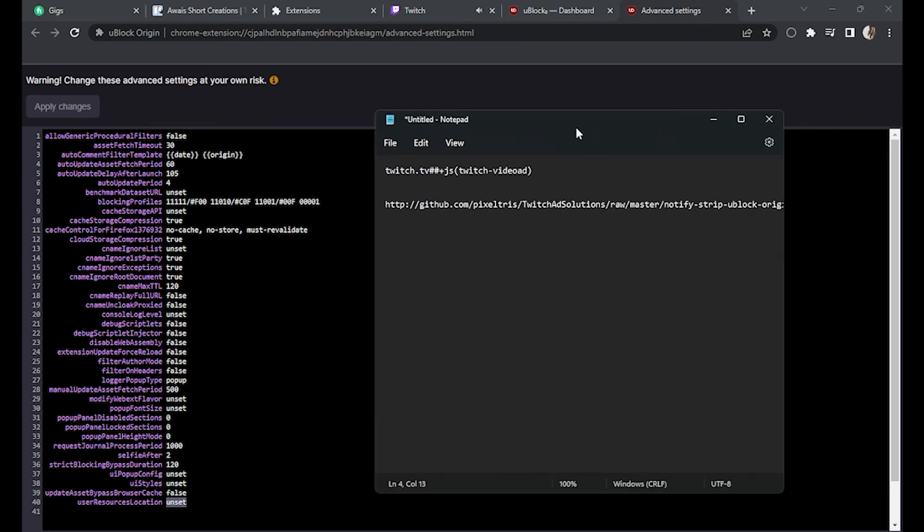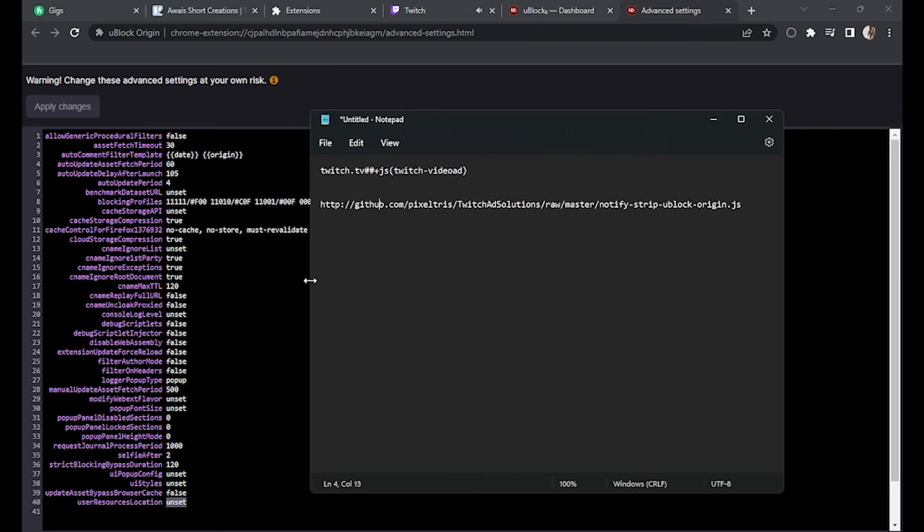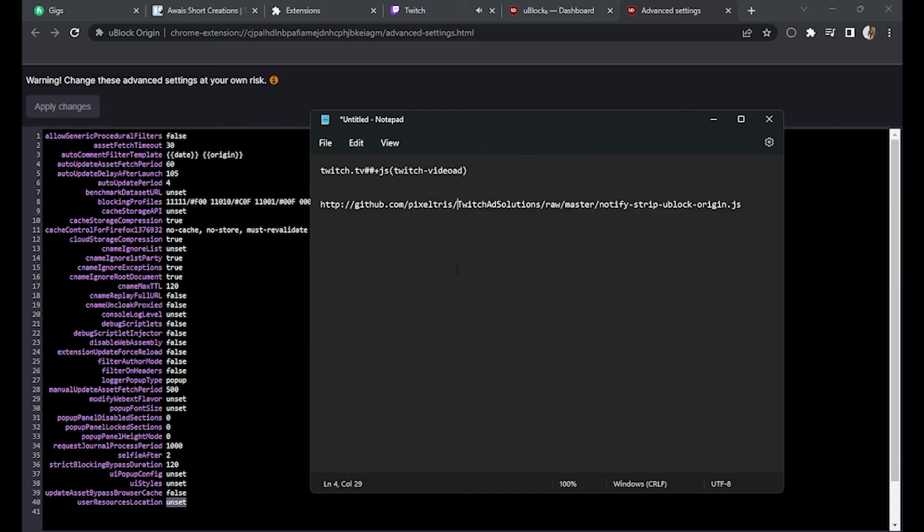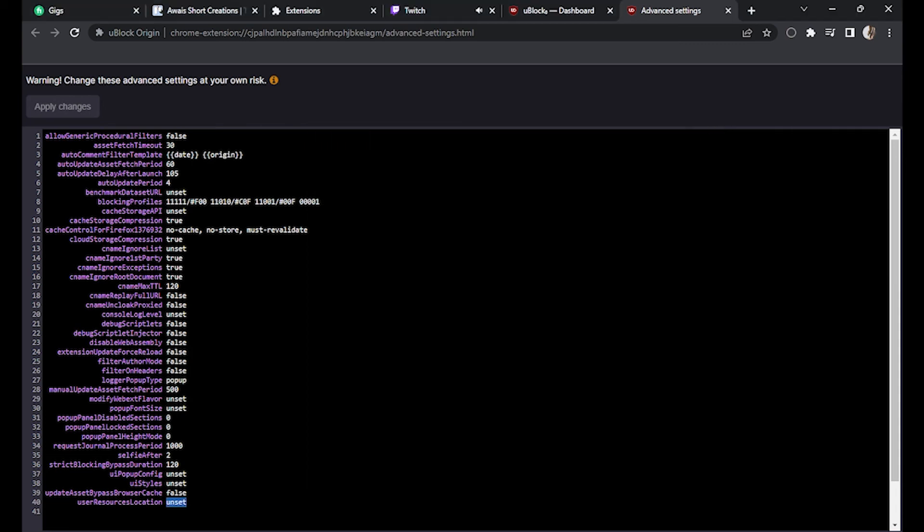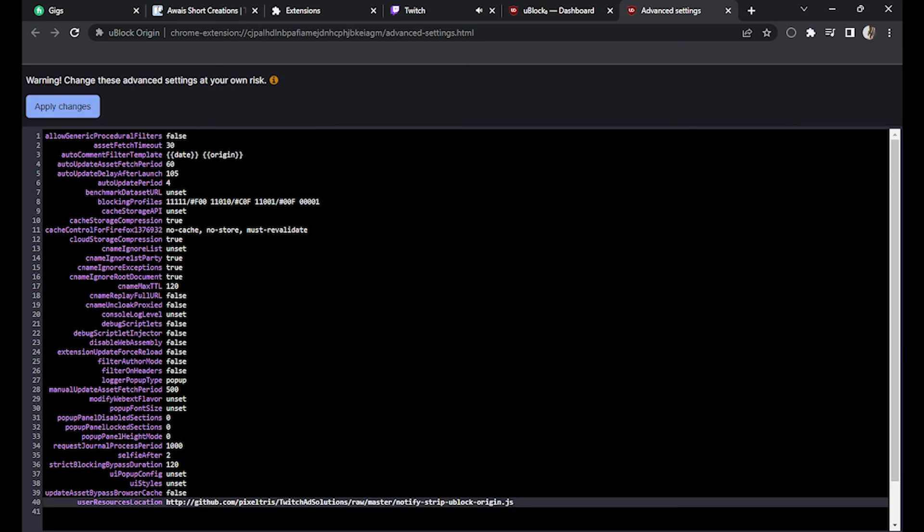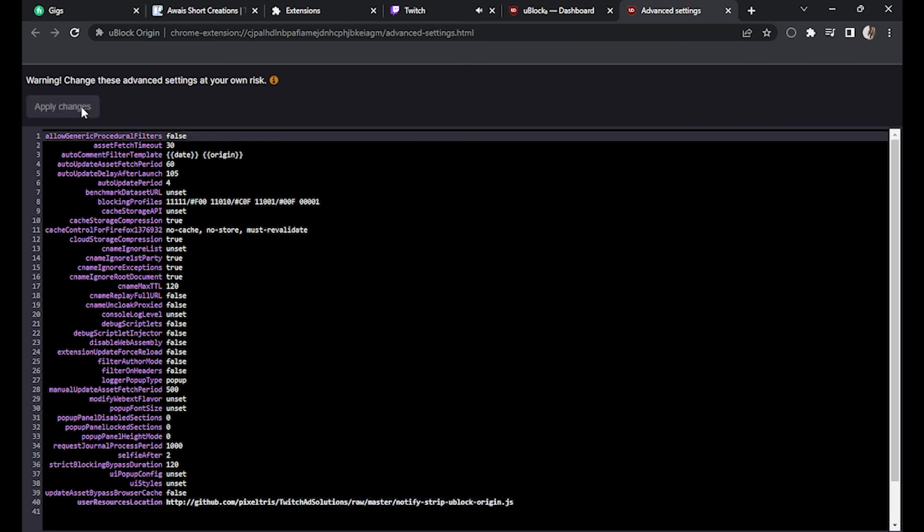Now here you have to copy this link. Note it down and add it to yours. Copy this (Ctrl+C) and paste it here. Once you've done this, go to Apply Changes.